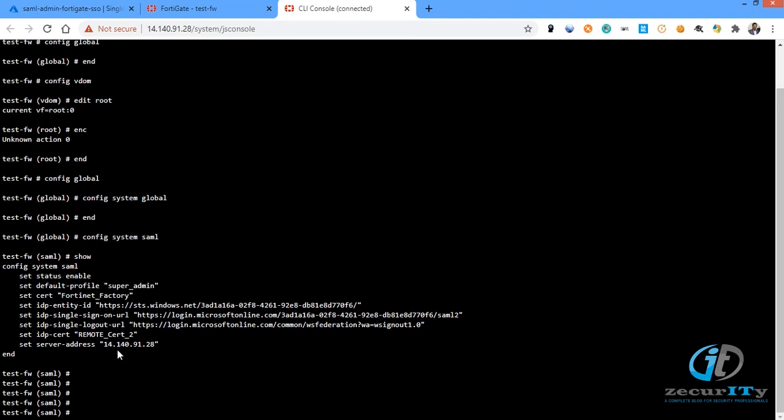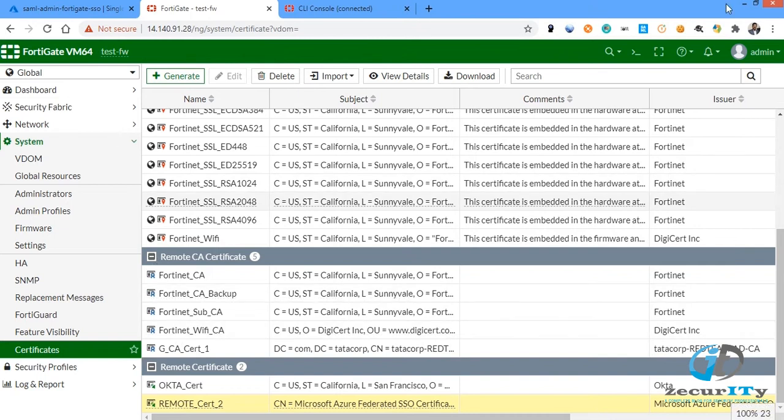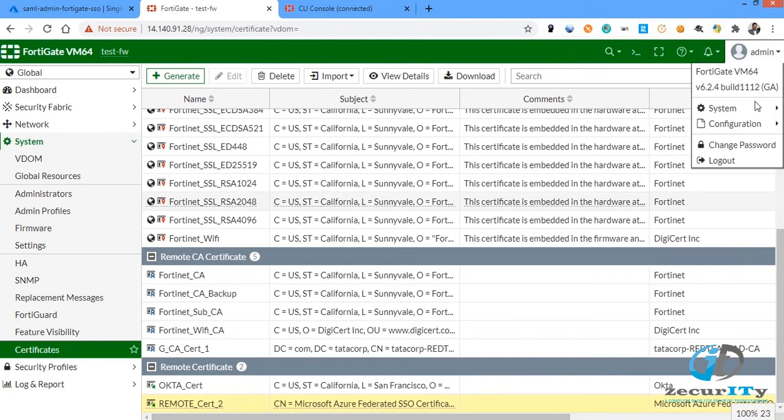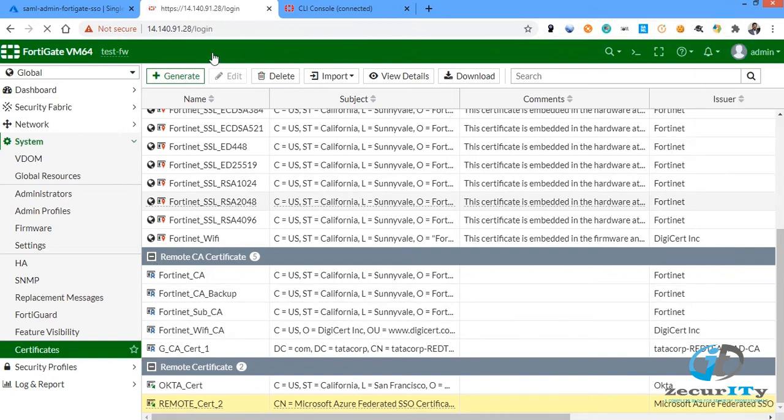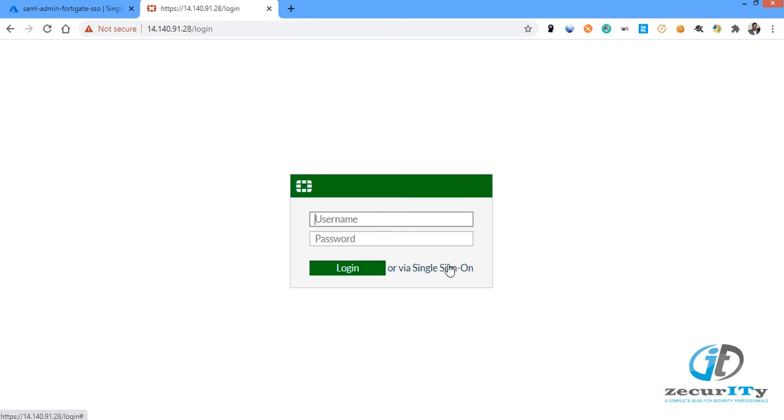These are the steps required to configure on the FortiGate firewall. Once you've done that you can log out and try to access the firewall once again with SAML SSO. When you log in with your IP address there is an option called login via single sign-on, just click on that. The FortiGate will be redirected to the IDP.